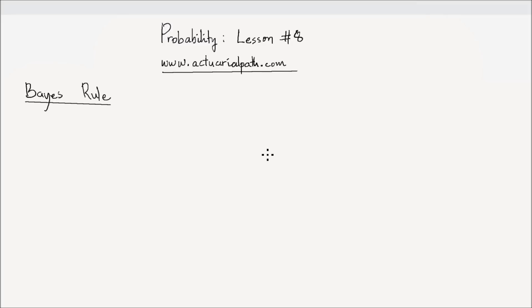Hi everyone, this is lesson number 8 on probability from Actuarial Path, and in this lesson we learn about Bayes' rule. If you remember in the last lesson we looked at an example where we had your favorite team playing at home or playing an away game.